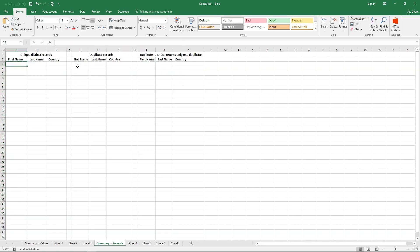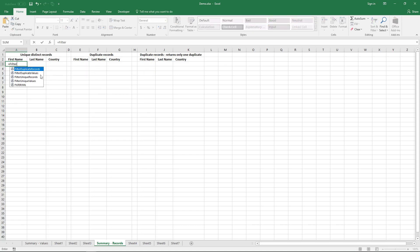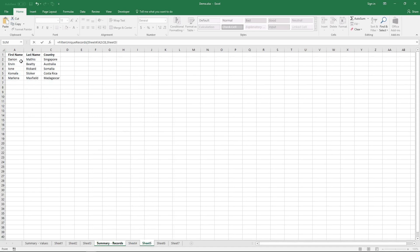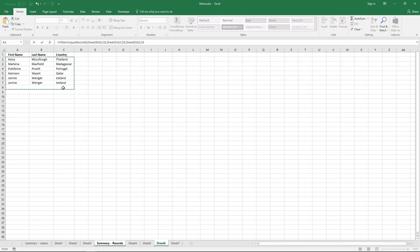The add-in also contains user-defined functions that allow you to extract unique distinct records and duplicate records. Start with an equal sign, then type 'filter unique records.' Go to the sheets and select the records you want to extract unique distinct records from.